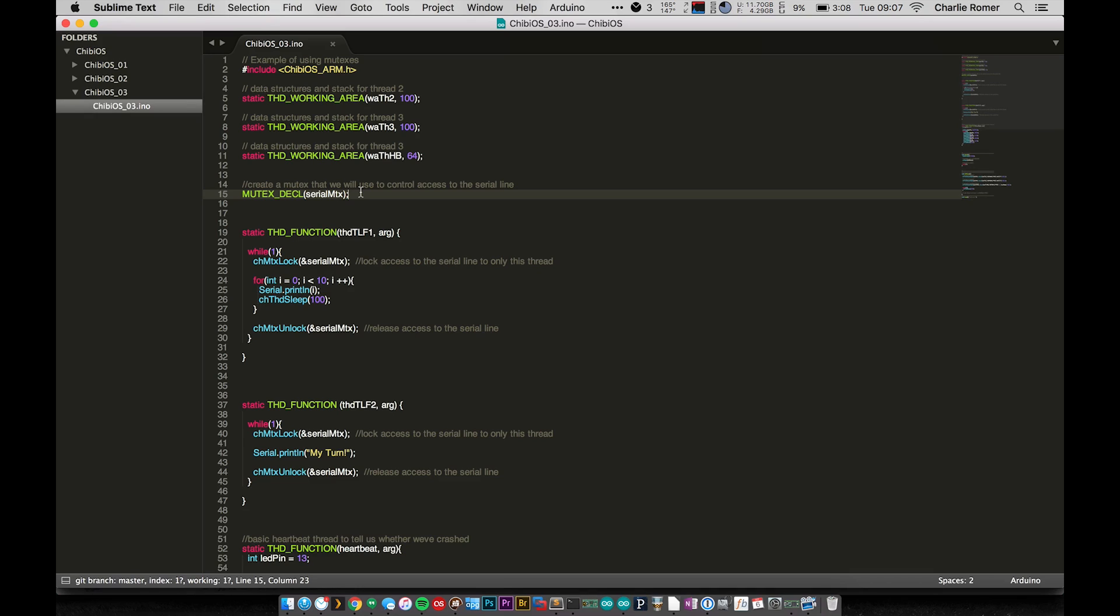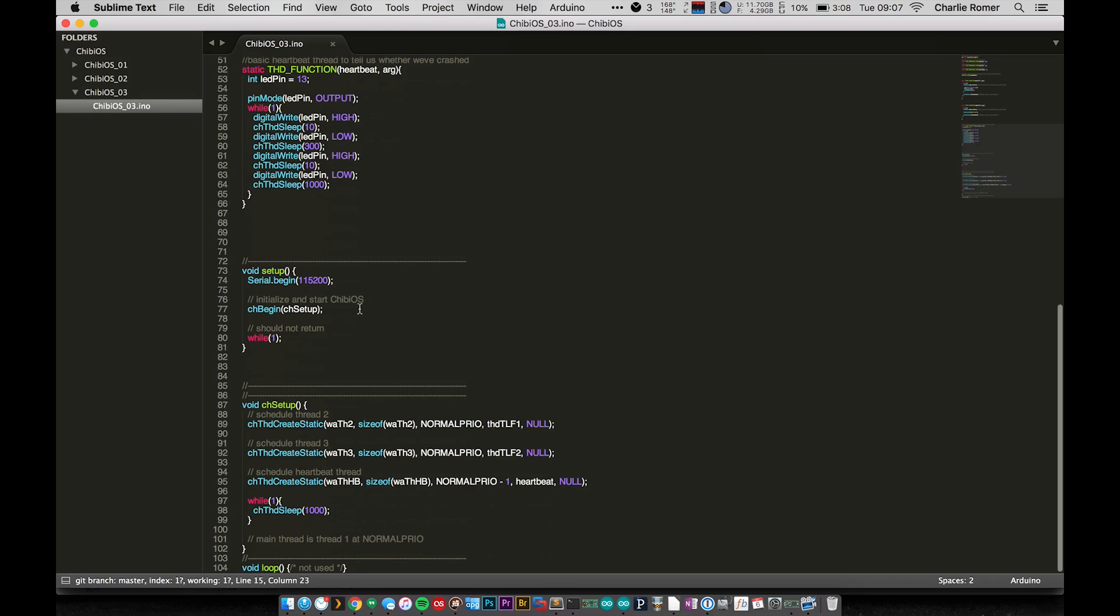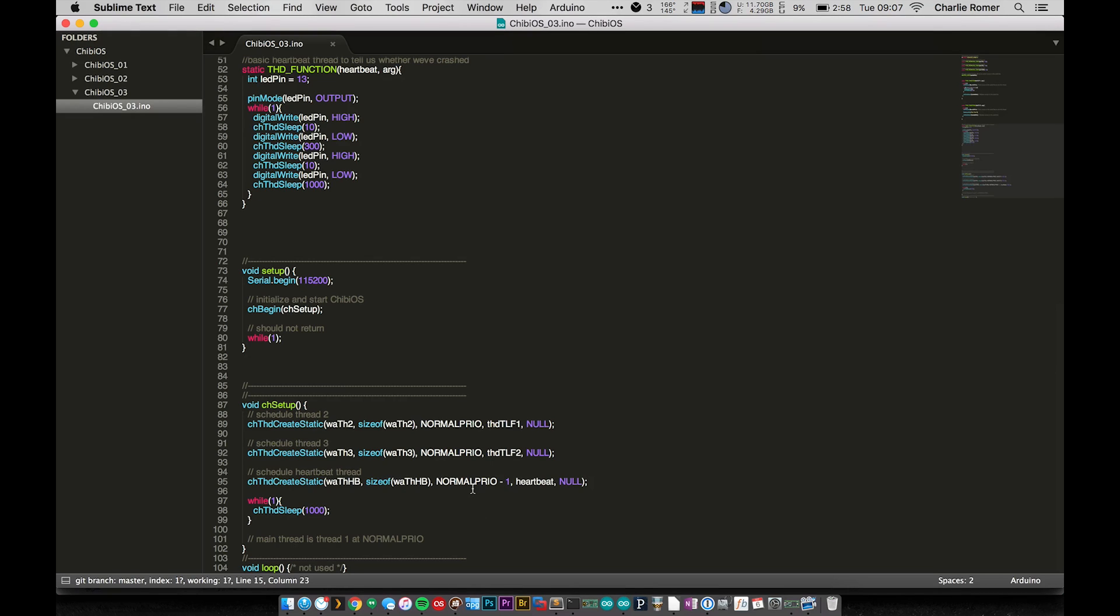So what we want to do today is we're going to have a mutex that will protect a serial line, and this will be the serial line that prints back to the computer. So what we want to do is be able to have one thread do what it needs with the serial line without having any other threads jump in and mess it up.